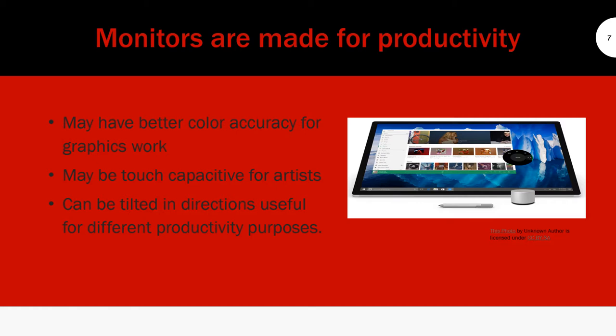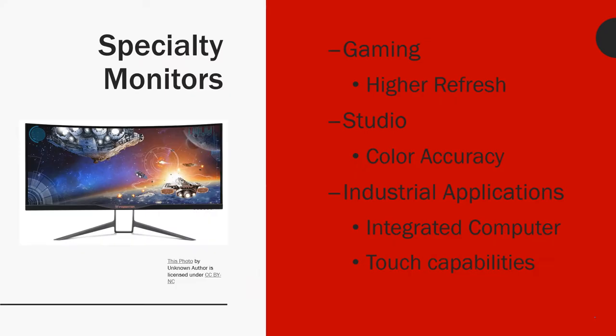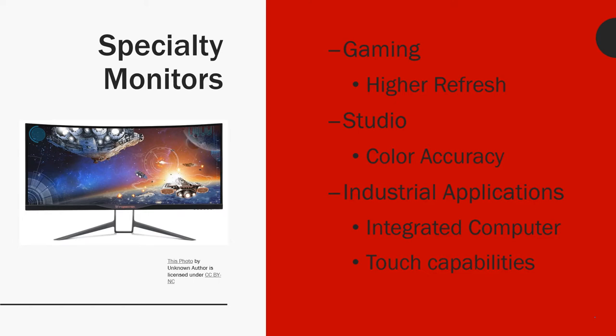Last but not least, we're going to talk about specialty monitors. Gaming computer gaming has been so popular lately that we have so much computer processing power for the graphics that monitors can't keep up with it. Some graphics cards are outputting over 60 frames per second. The problem is that most monitors cap out with a refresh rate of 60 hertz, some below, some a little bit higher.